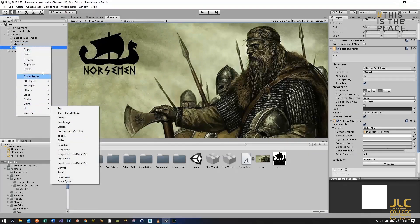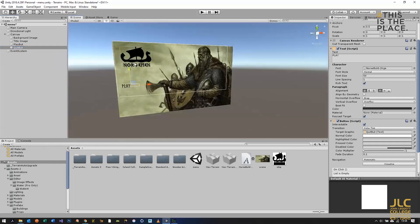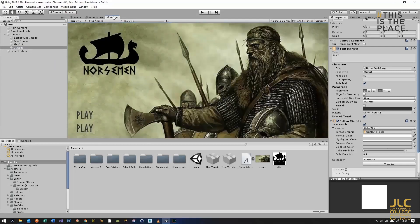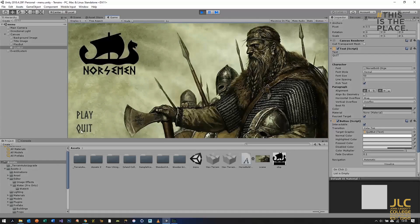Now that one button is set up, the best way to proceed is to duplicate it because it already has all the button properties. We just need to change its name and what it says, then move it down. We can change that text to 'Quit' — now we've got both buttons. If we press Play to preview, the rollover highlight is there; you can see a slight colour change when you roll over, and it should use the proper colours when published.